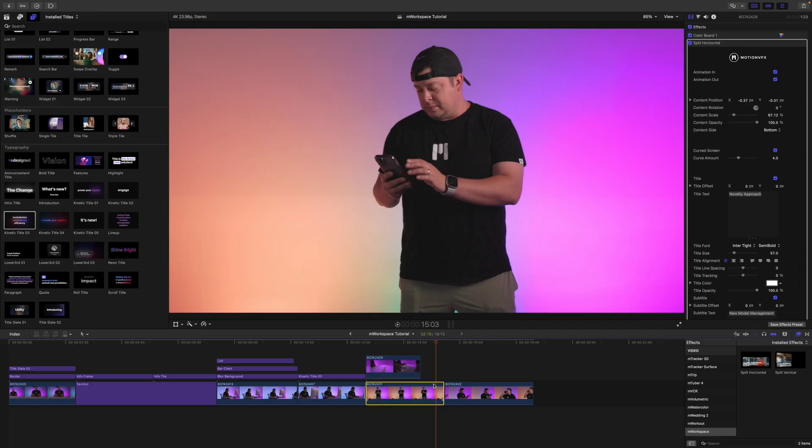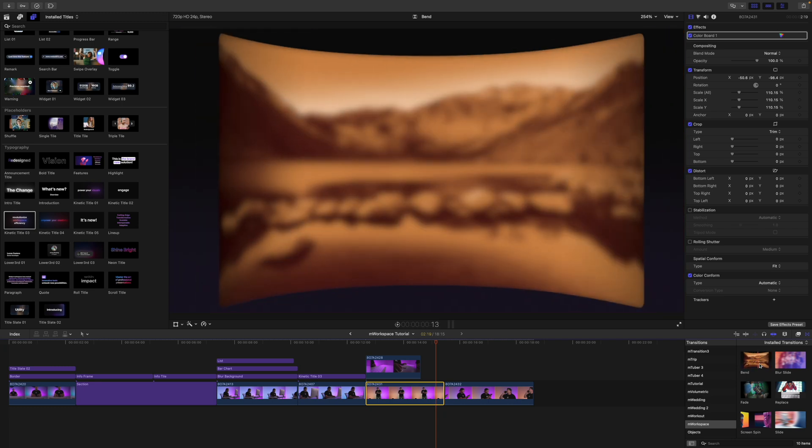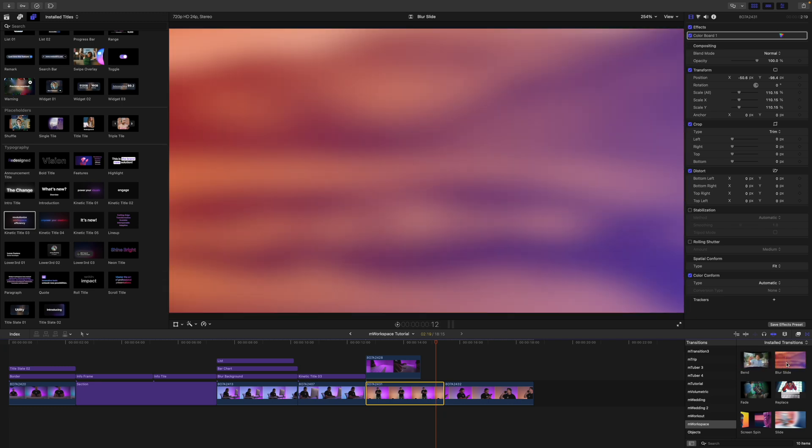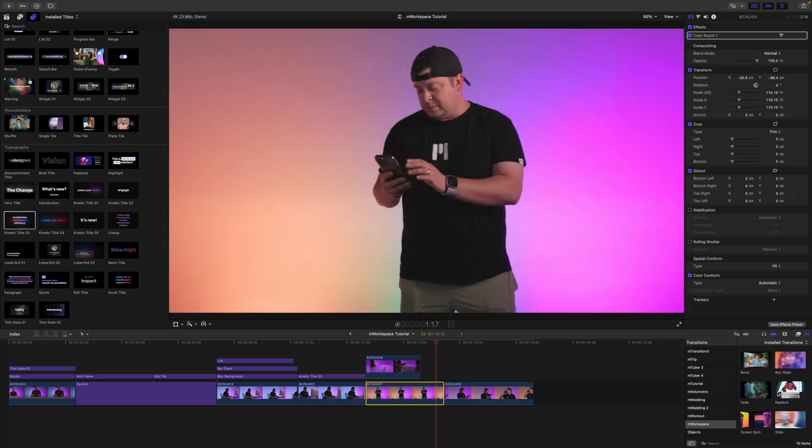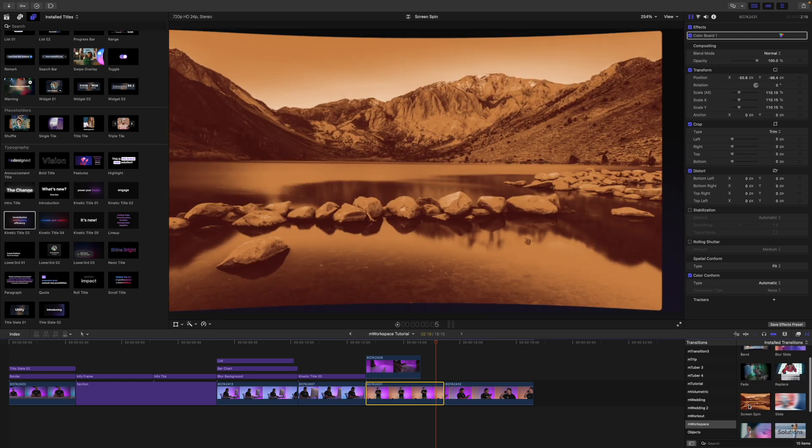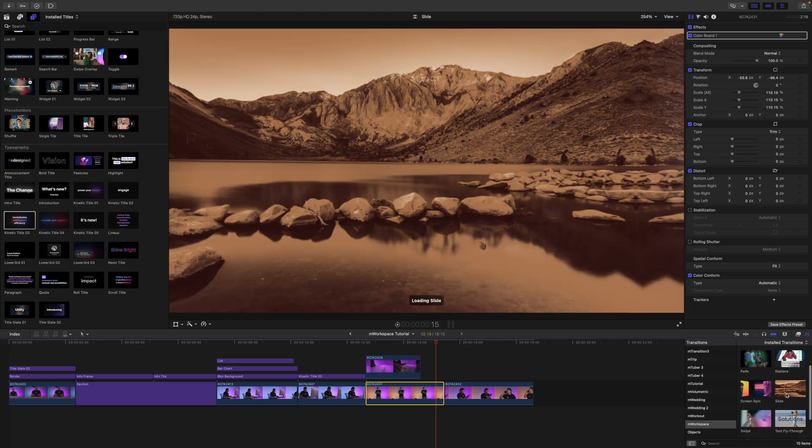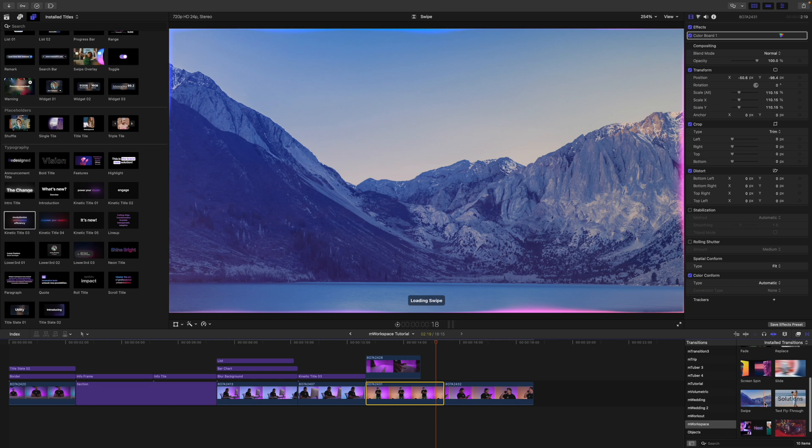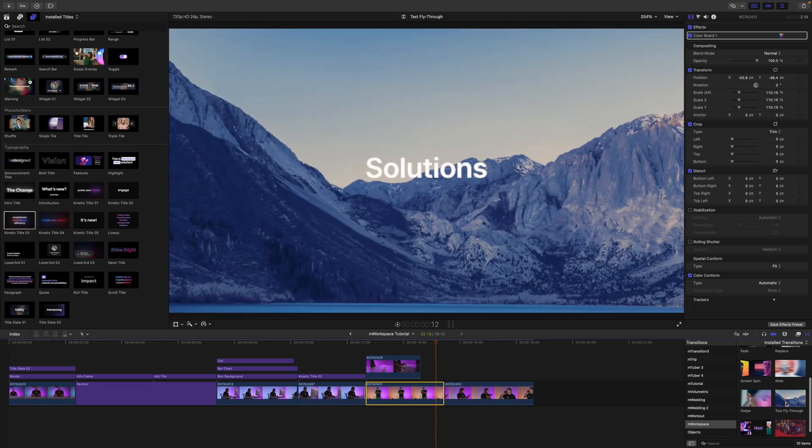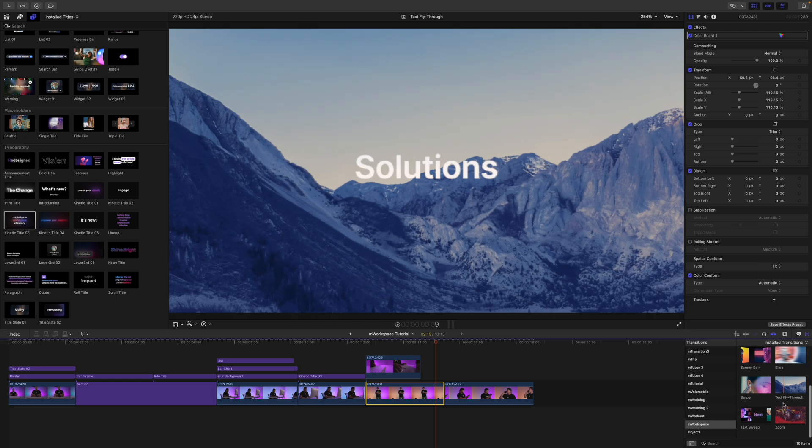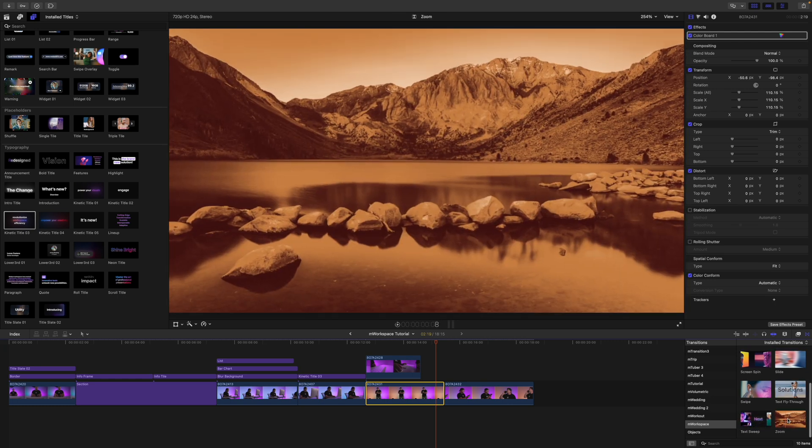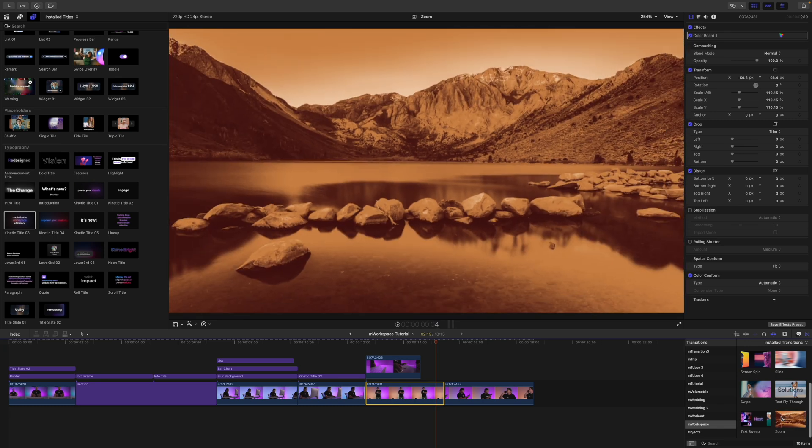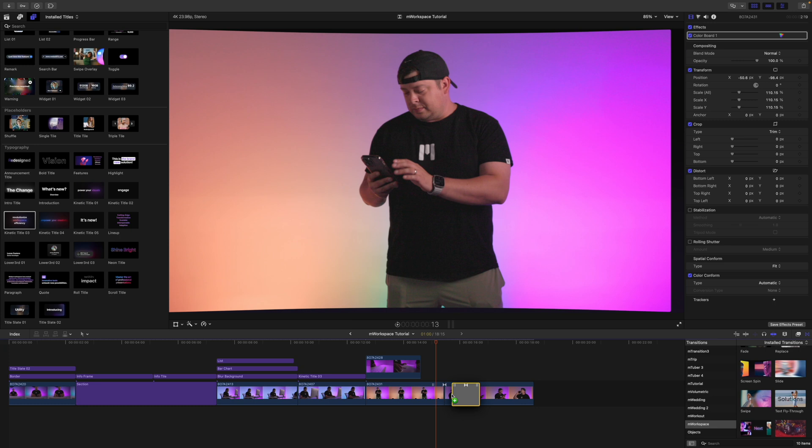And we also have transitions and we've got a bunch of them. They are really nice. We've got this bend, we have a blur slide, we have fade, replace, screen spin, which I love that one. We have slide, a nice swipe there, our text fly through, which is really good as well. We have a text sweep and we have this zoom. I really like this screen spin. I think that one's really cool.